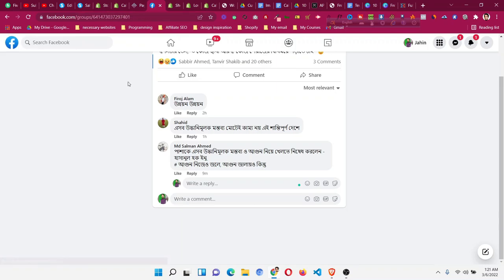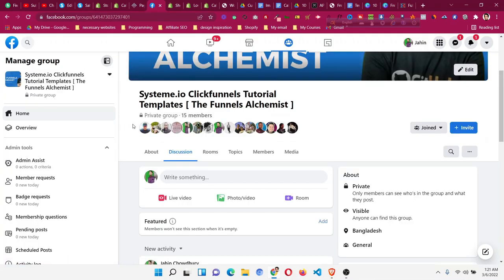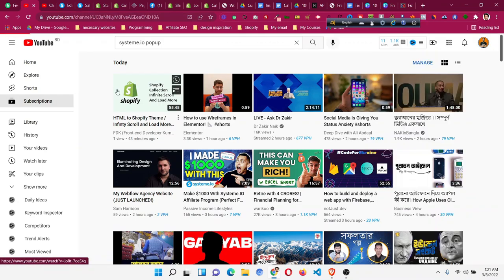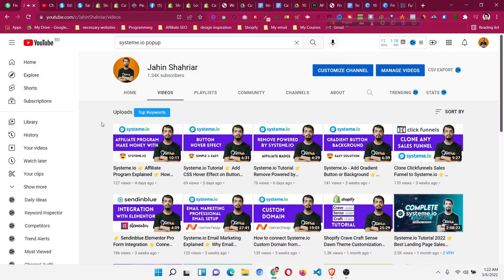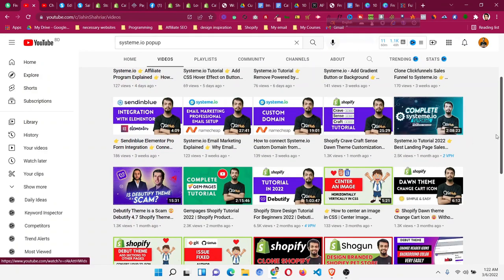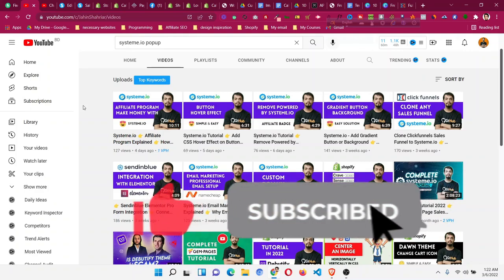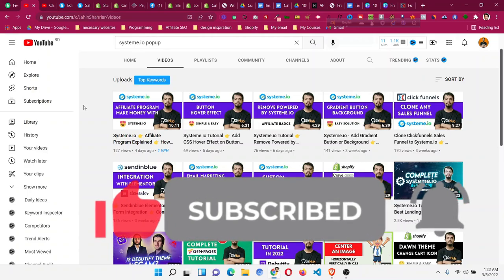I encourage you to join the Systeme.io Facebook group — I will put the link in the description. Go and join that group; I will put all the code links there. If you are a beginner in Systeme.io, go to my YouTube channel and see the beginner tutorial — a long tutorial — I will put the link in the description and in the card. If you want more tips and tricks like this, please smash that like button and subscribe to the channel.